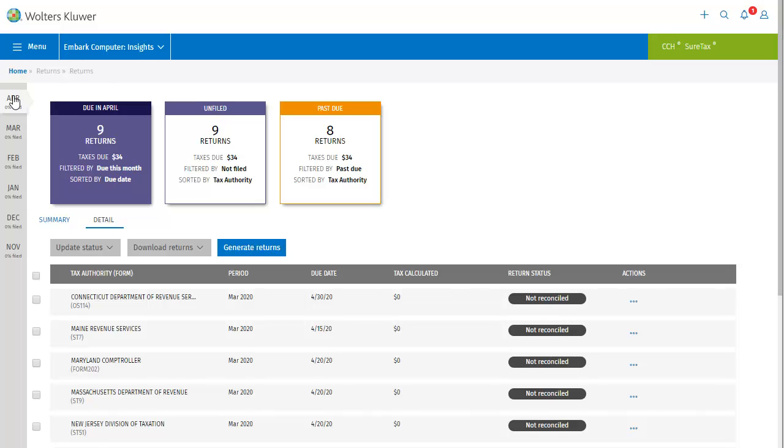The next items on this screen you'll notice are the clickable boxes at the top. These boxes show important information about the filing period as a whole, but they can also be used as filters of this information.